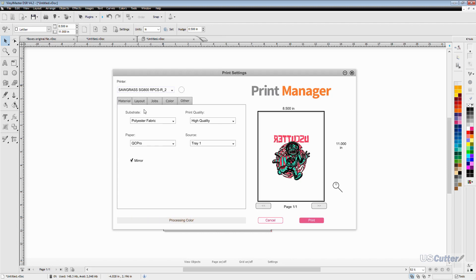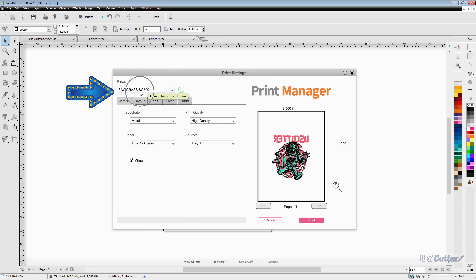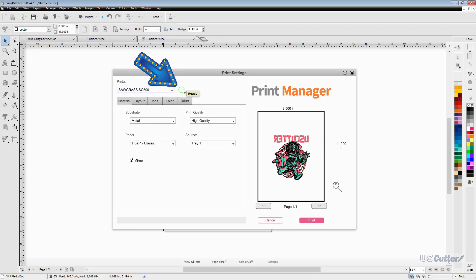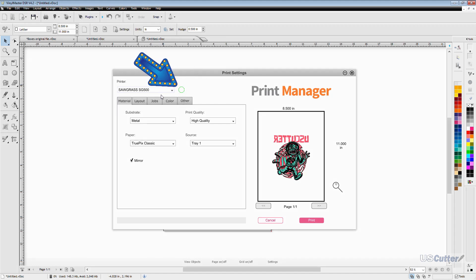First in the top left hand corner is the printer selection. If you have multiple Sawgrass printers you can select which one you want to work with. It also indicates if the printer is ready to print or not. It has this little green circle right here indicated for both printers that I have installed that they are ready to go.